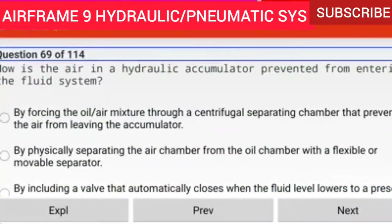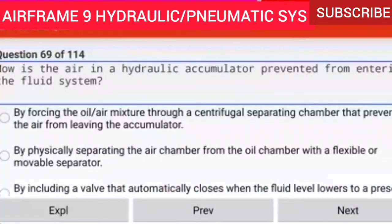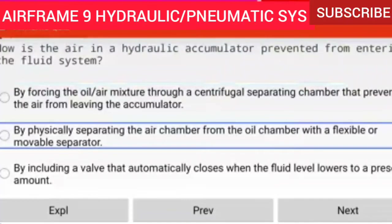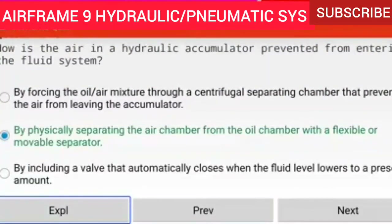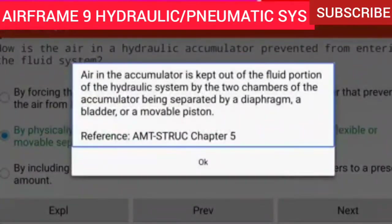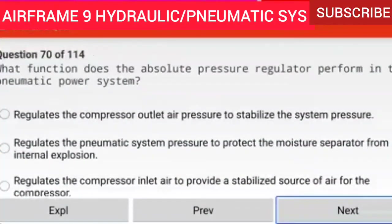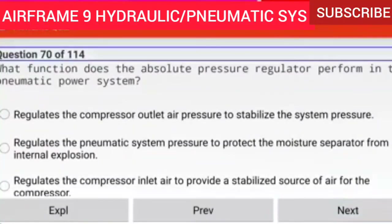Question 69 of 114: How is the air in a hydraulic accumulator prevented from entering the fluid system? By physically separating the air chamber from the oil chamber with a flexible or movable separator. Air in the accumulator is kept out of the fluid portion of the hydraulic system by the two chambers being separated by a diaphragm, a bladder, or a movable piston.